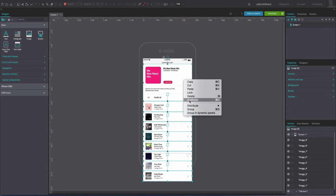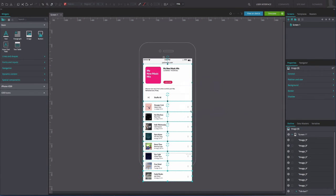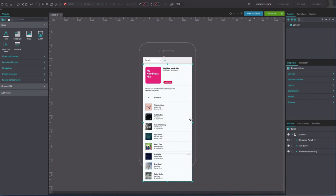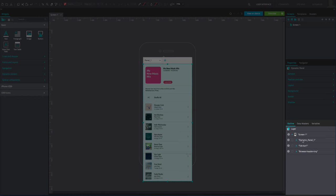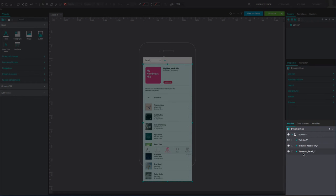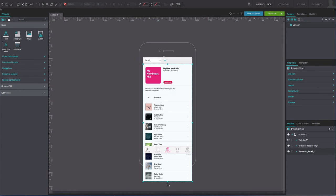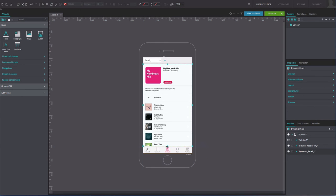Select and group them in a dynamic panel. Drag the images below the footer out of the viewable area. Adjust the height of the dynamic panel so that it reaches the top edge of the footer on the screen.